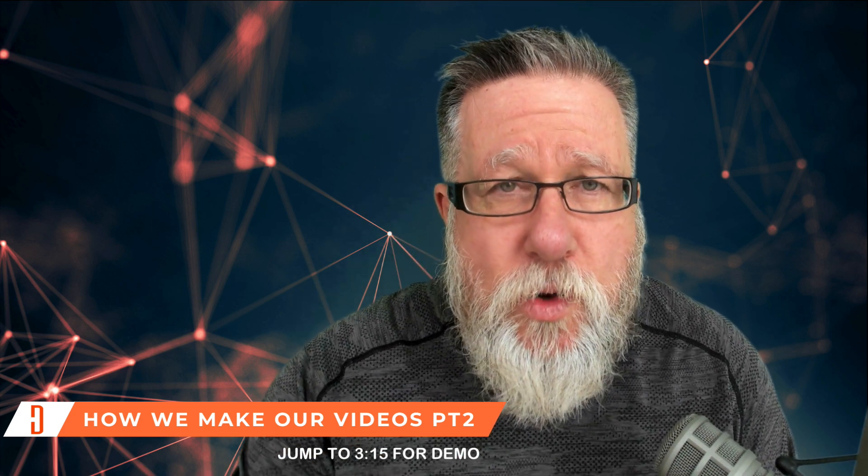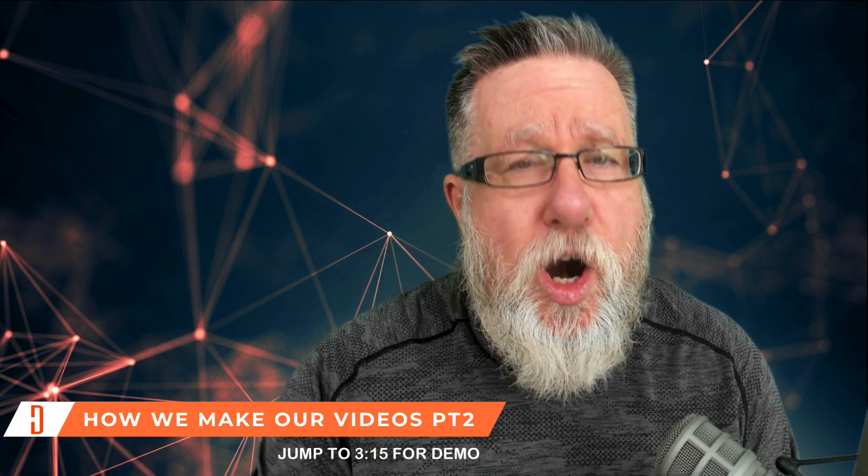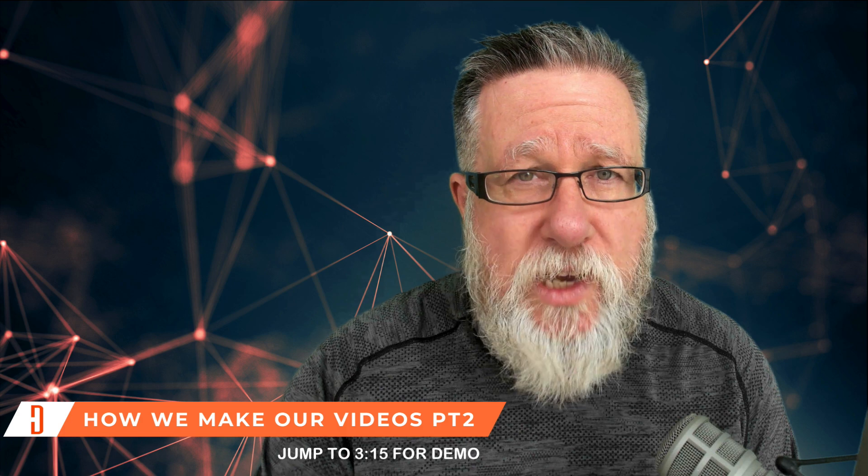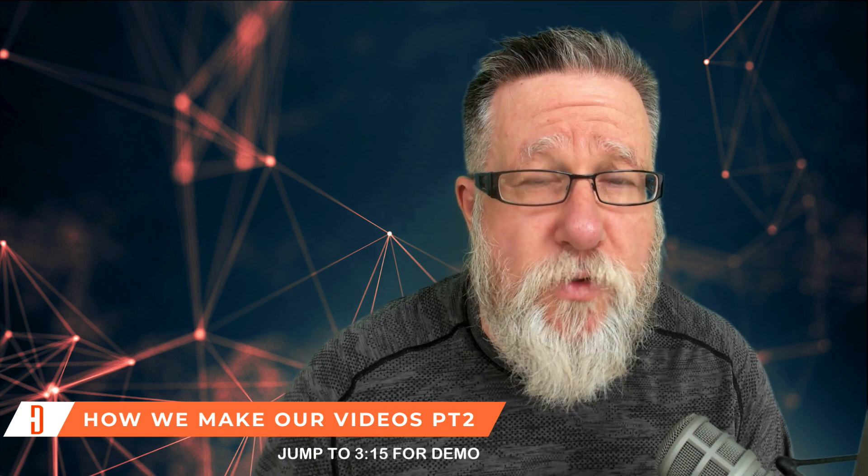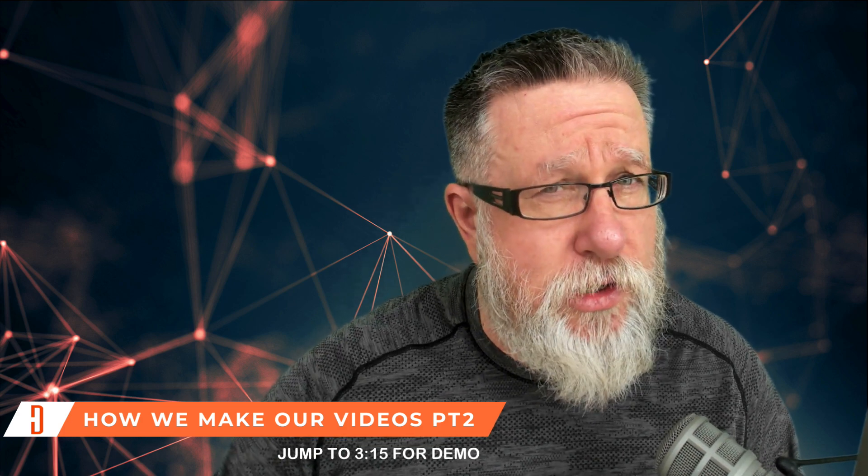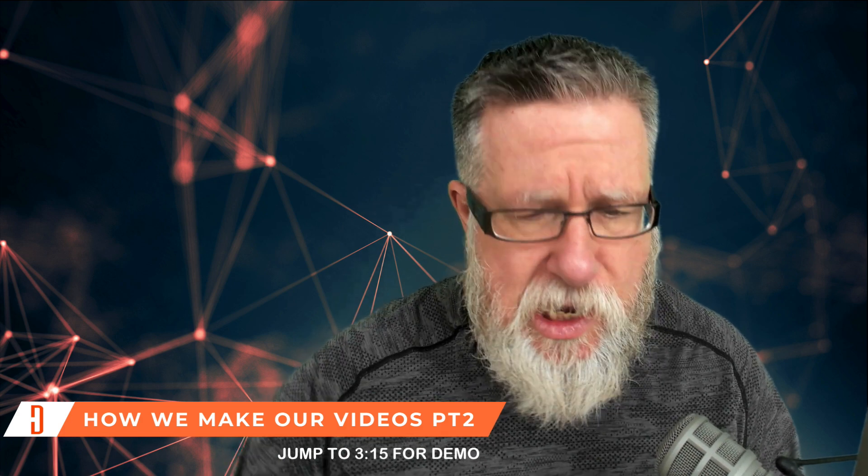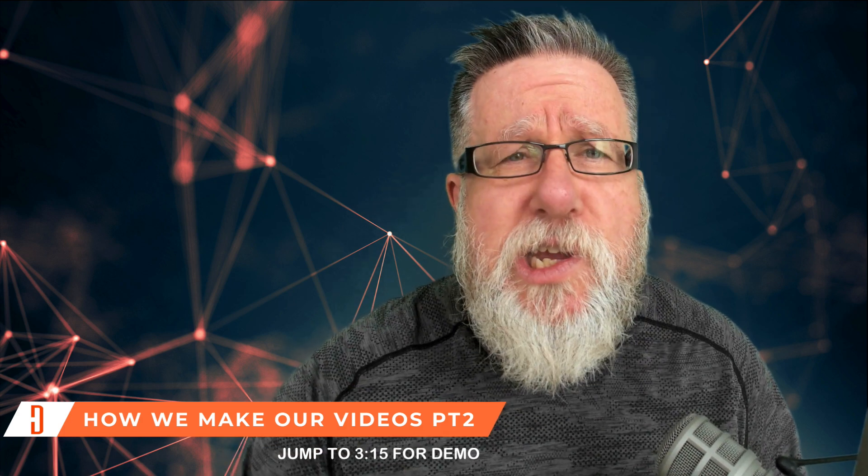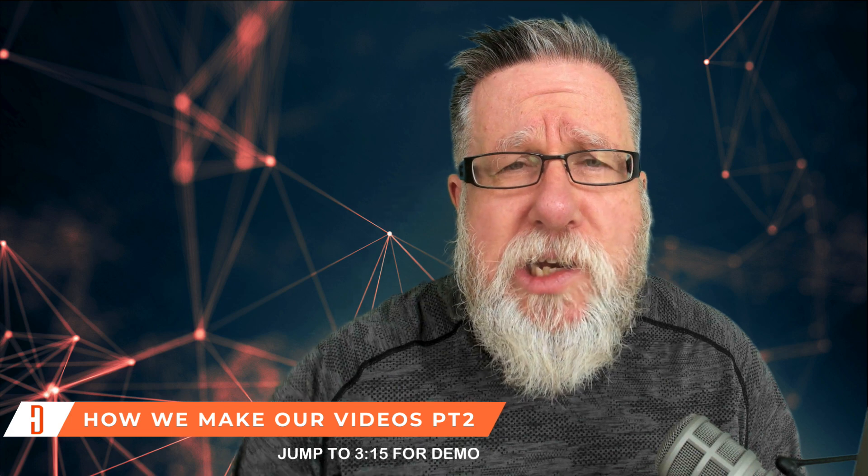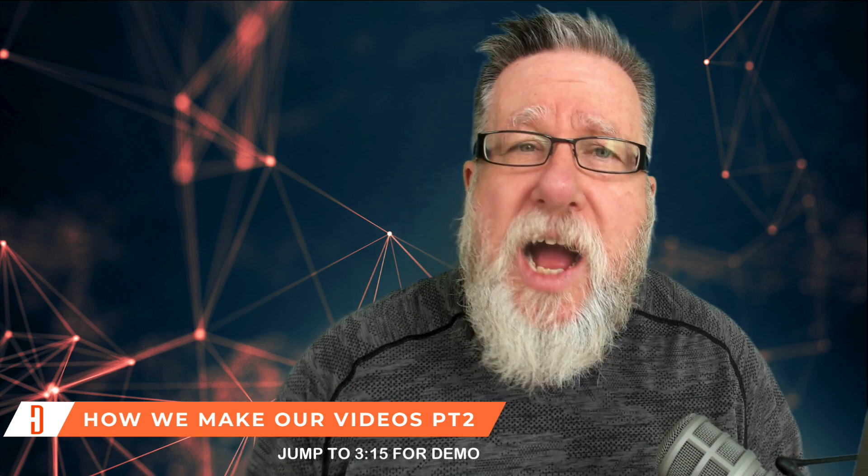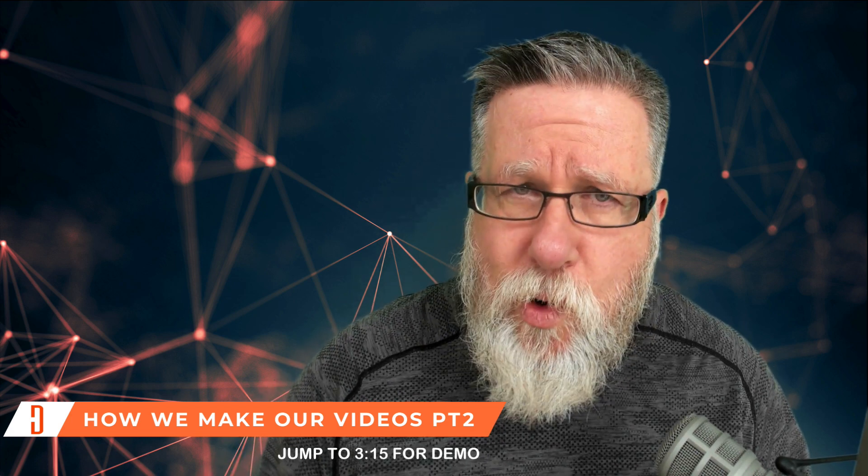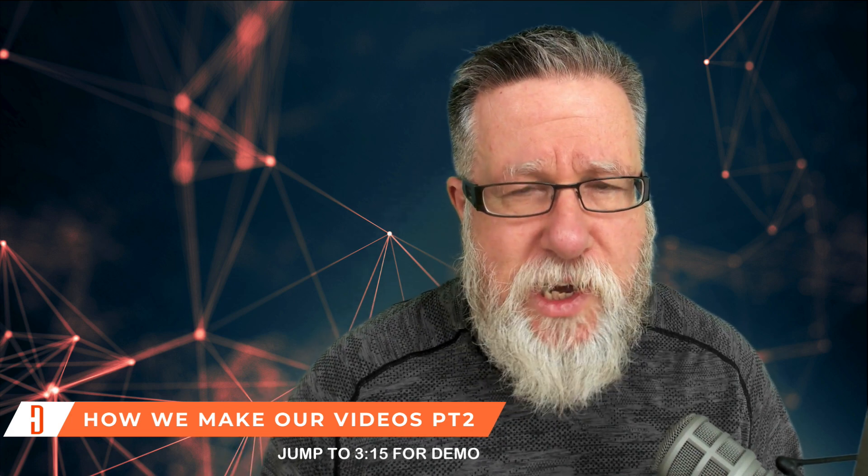Now in our last video, we showed you the hardware that's involved in creating the style of video which we do for YouTube, which is called screencasting. We're going to continue that dialogue today by talking about the software and how we actually record our videos.